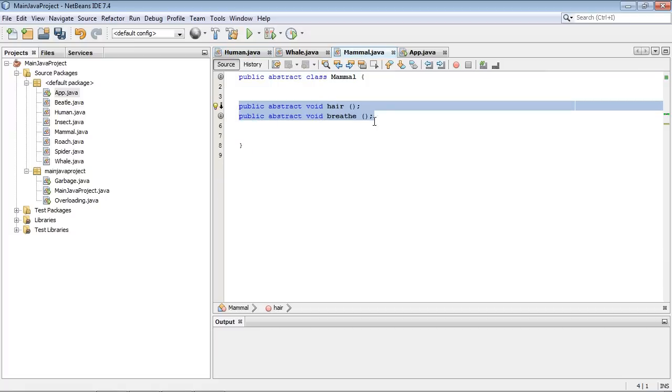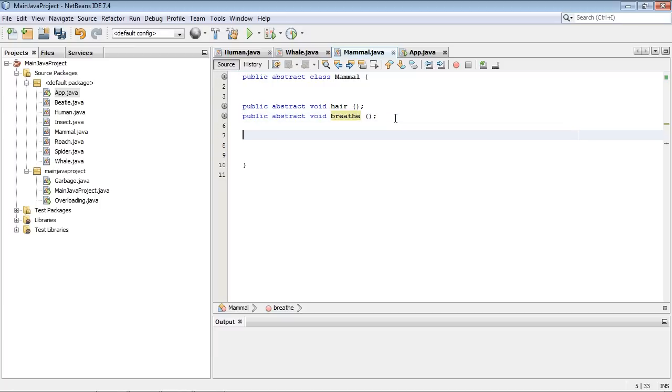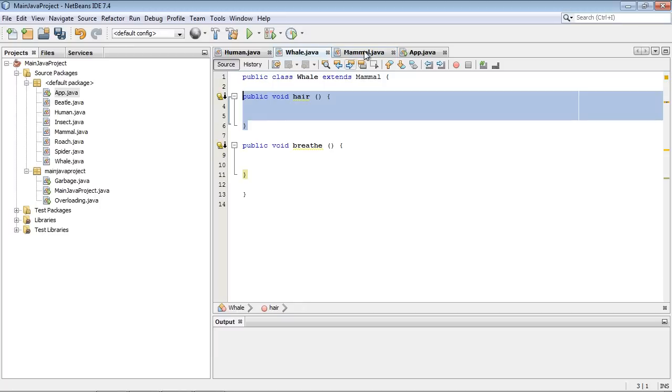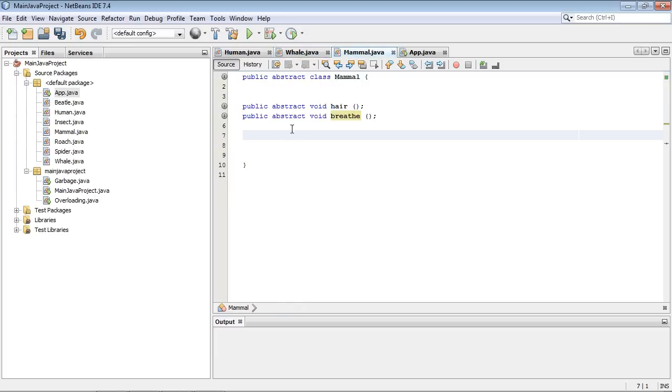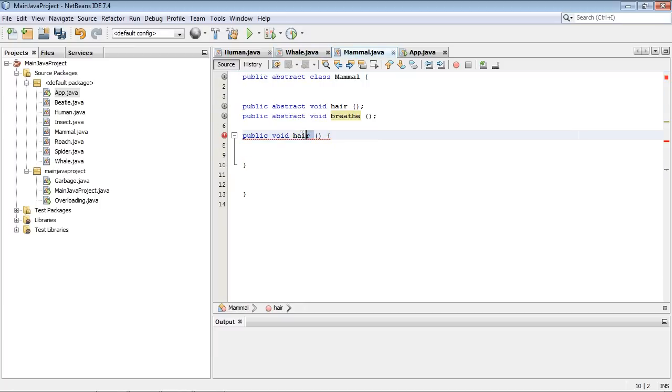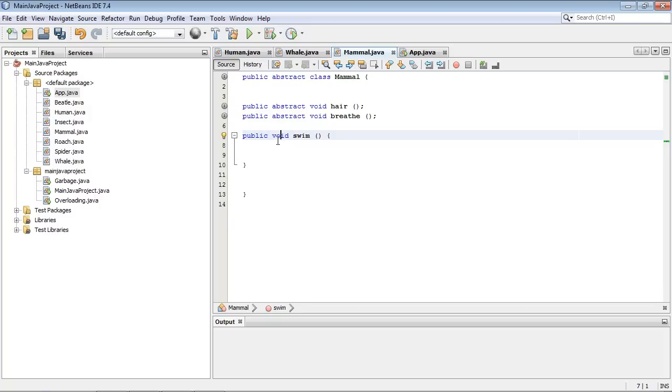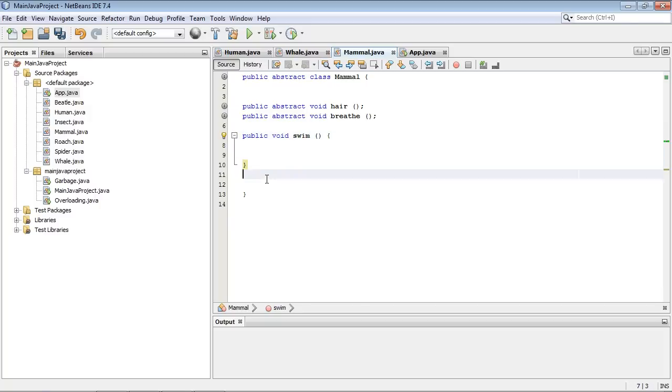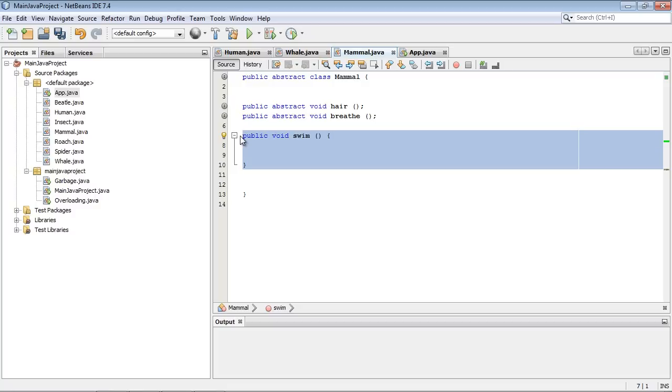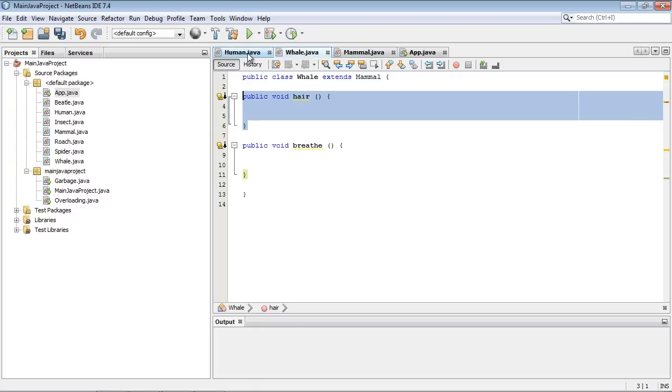Now, here's where it gets interesting. We can actually go ahead and create non-abstract methods. So I can go ahead and create a non-abstract method in here and call this swim. And what's neat about this is what does that mean? Well, it means I don't have to implement this. This one is not marked as abstract.